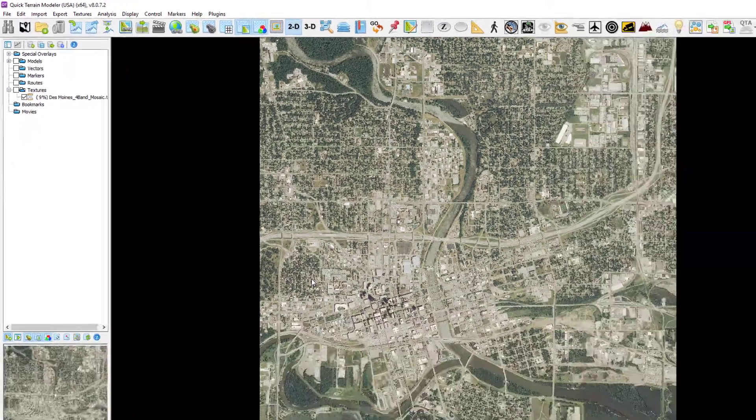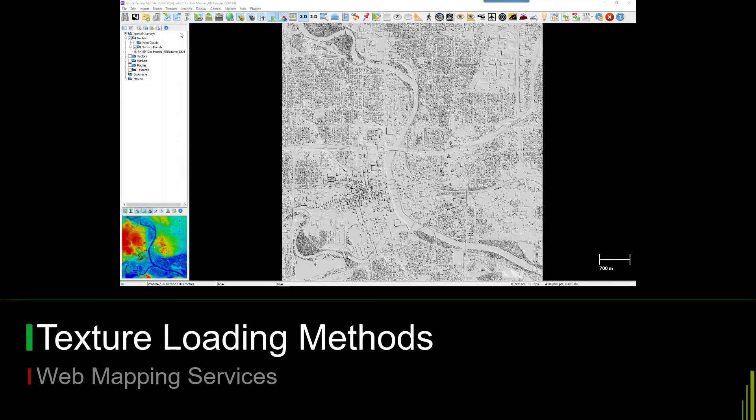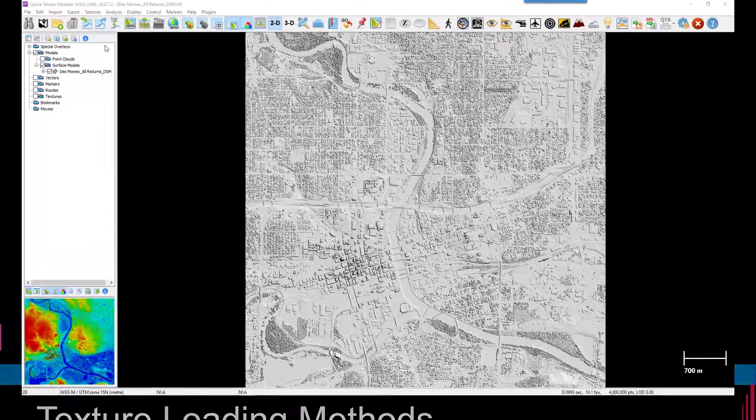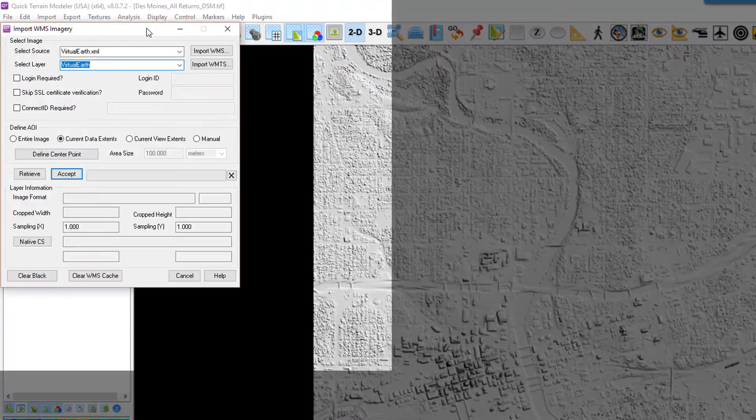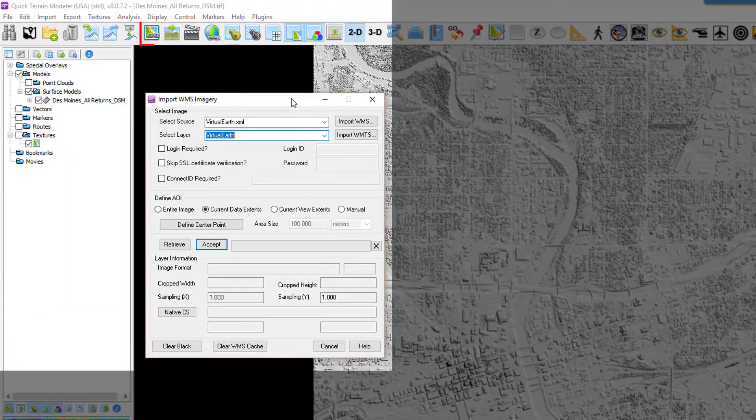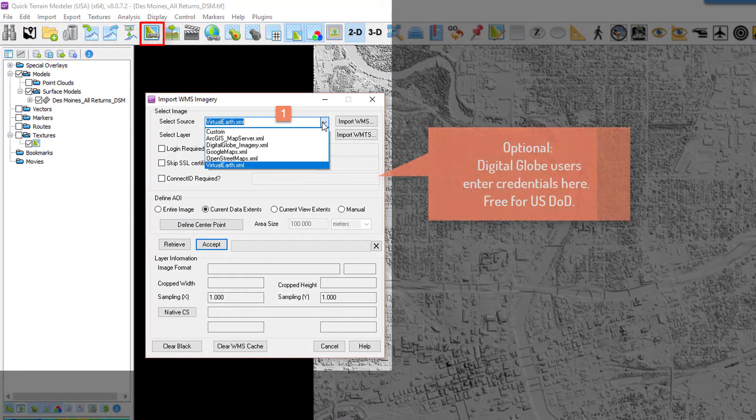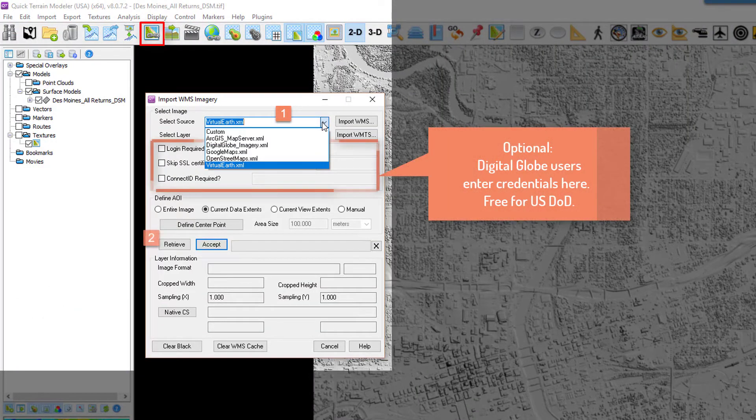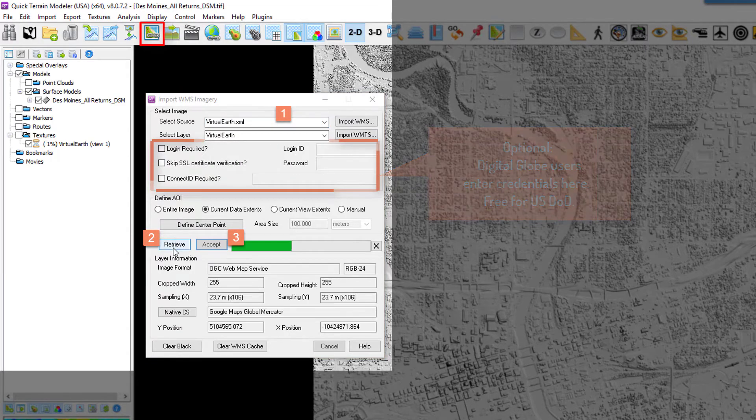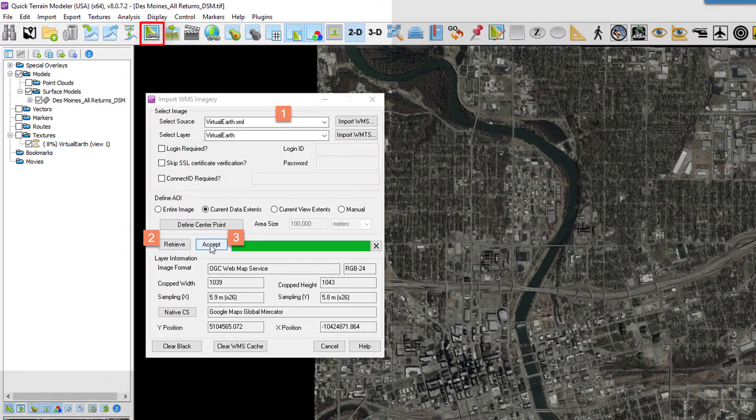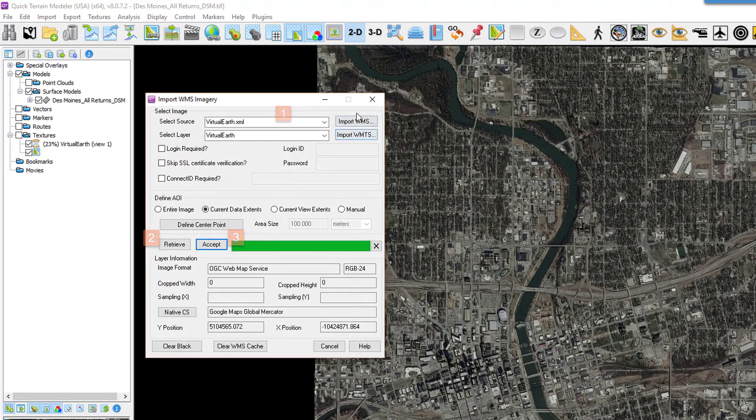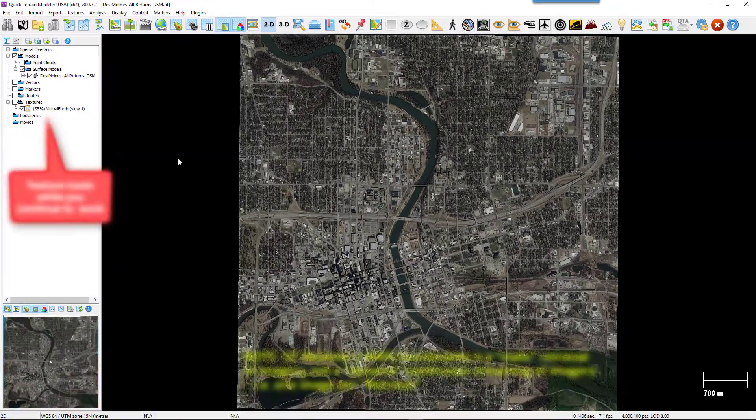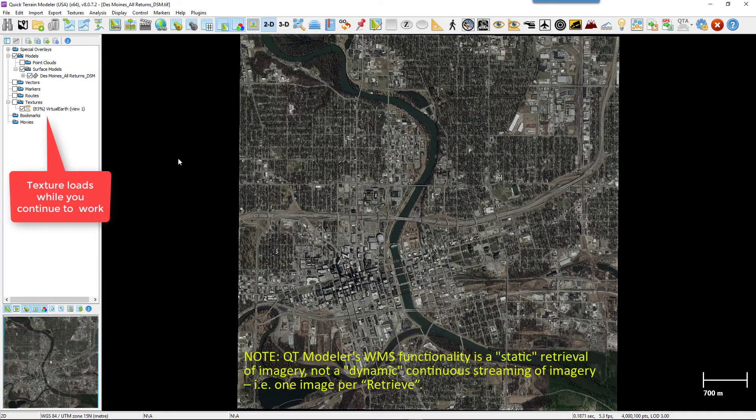Users with an internet connection can access global coverage of maps and imagery by connecting to a web mapping service. Web mapping service imagery is treated as a normal texture once loaded, and will appear in the layer tree Textures folder using the prefix of the WMS server name. As the WMS imagery is loading, users can continue to work in the 3D scene, and the texture will continue to sharpen until it's fully loaded.